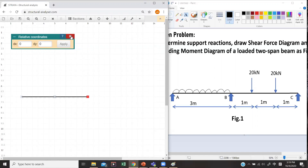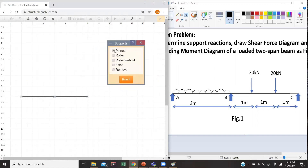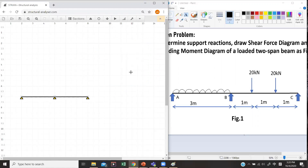Now I would like to assign the supports to my beam. Looking at the problem, I have a pin support at A, a pin support at B, and also at C. I will click the support button — there are many types of supports to choose from. For my problem I have pins, so I select pin and then pick nodes A, B, and C. The supports are now assigned.